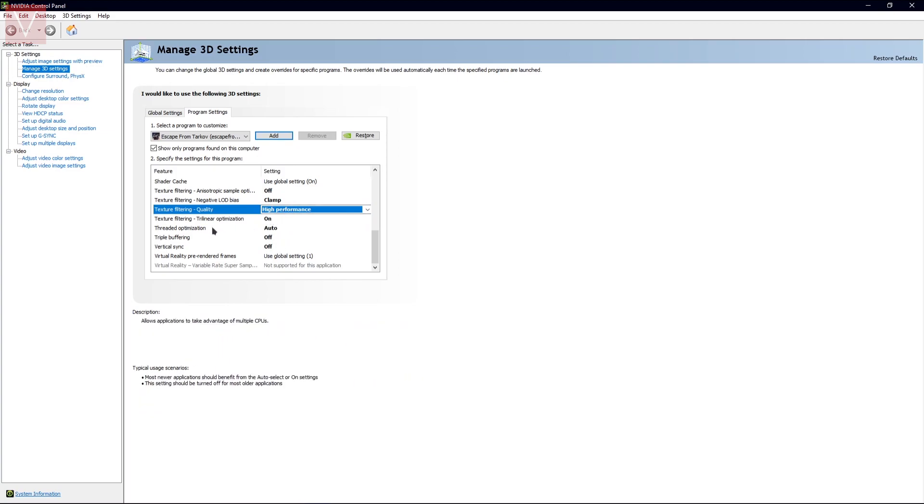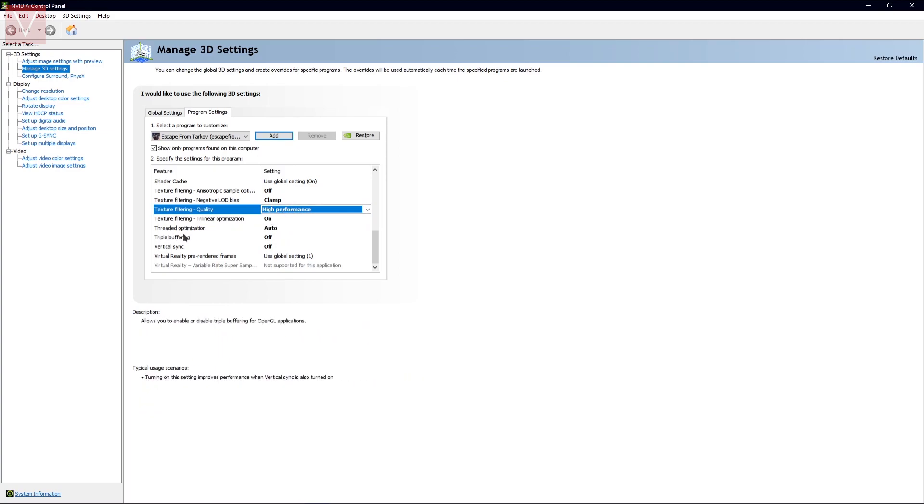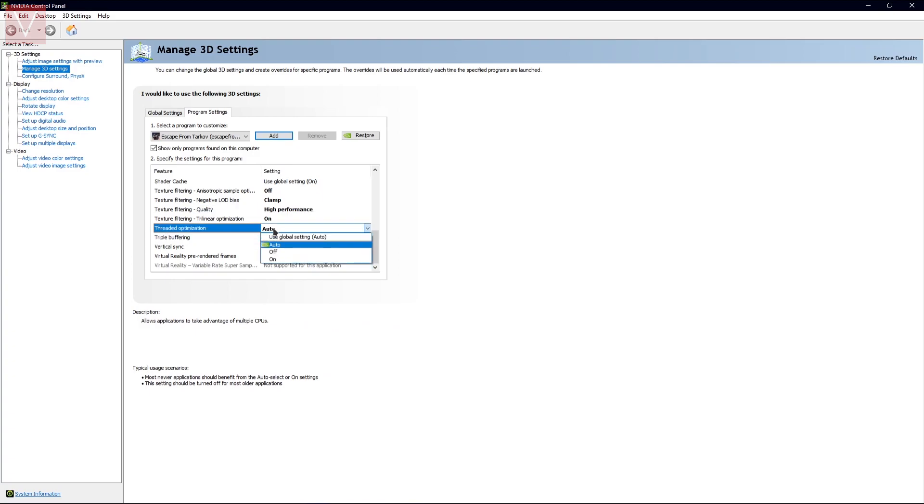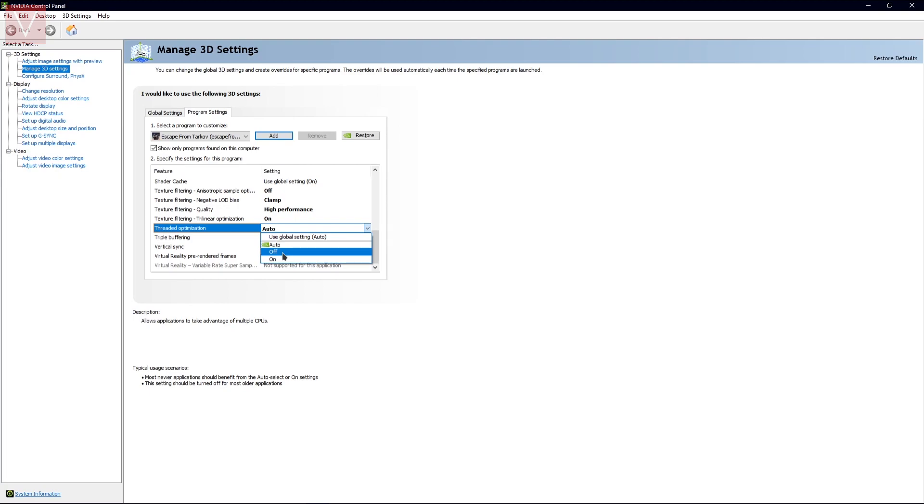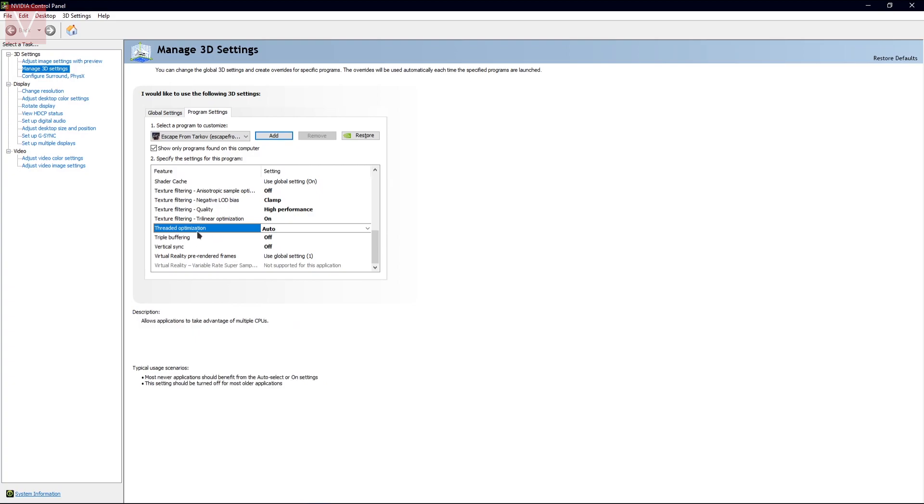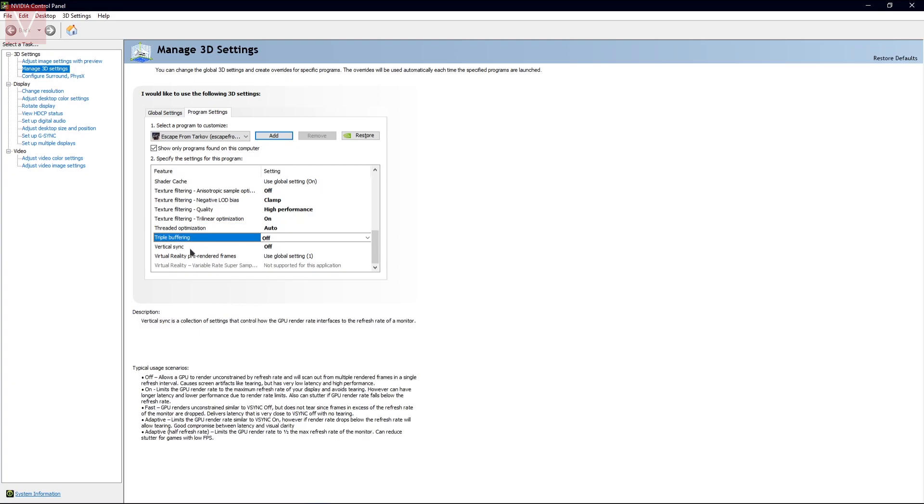For the texture filtering, you need to keep it as on. For the thread optimization, if you don't have a hyper-threaded chip, you need to switch it off or put it on auto. If it is hyper-threaded, then you can switch it on. Then the triple buffering should be off and the vertical sync should be selected as off as well.